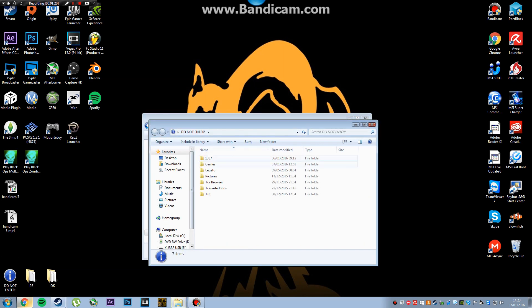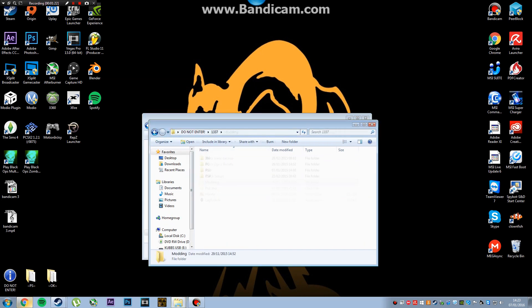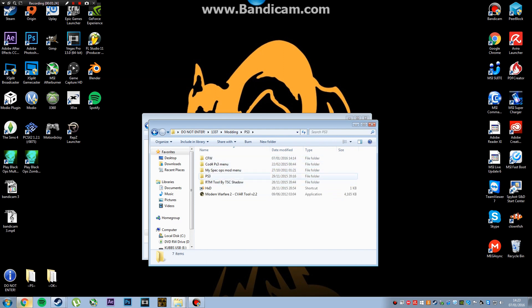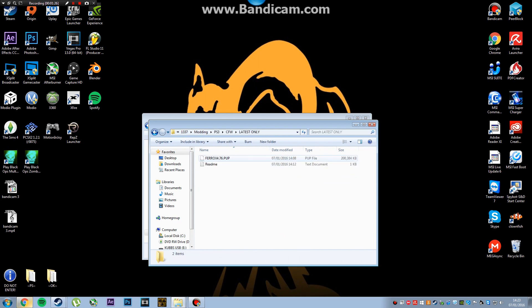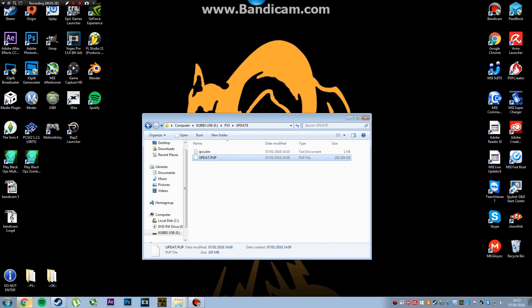So when you get given that, you need to rename it to update.pup because that's the only name that the PS4 will recognize it by.